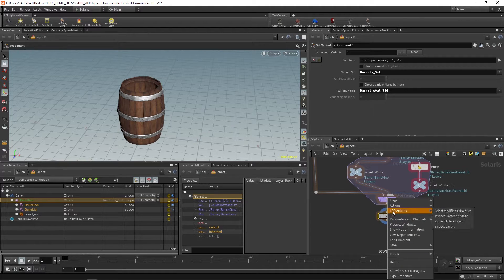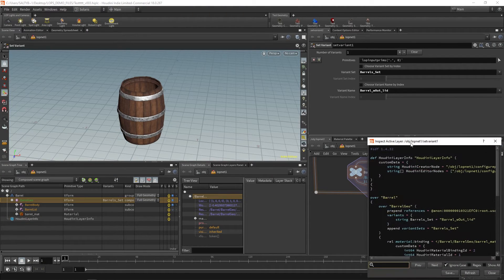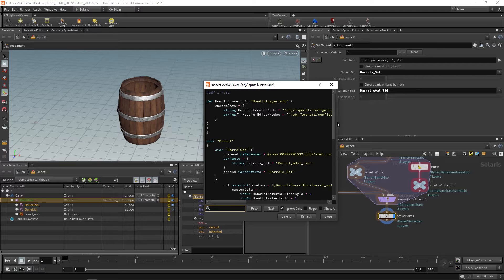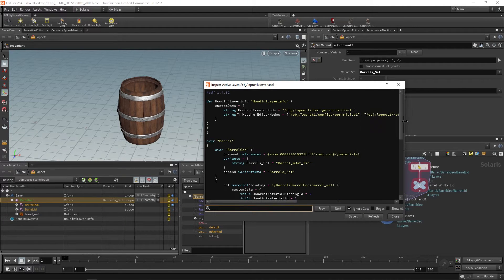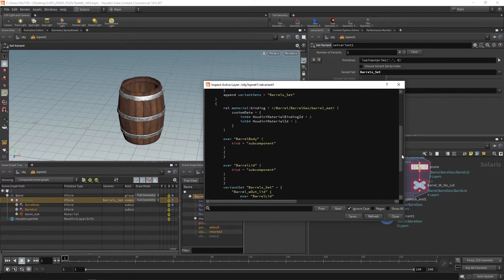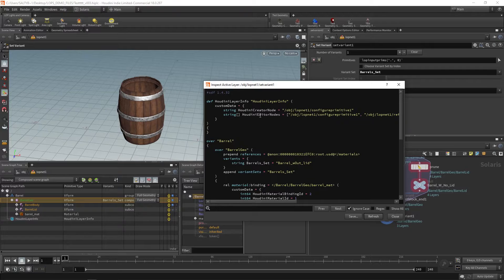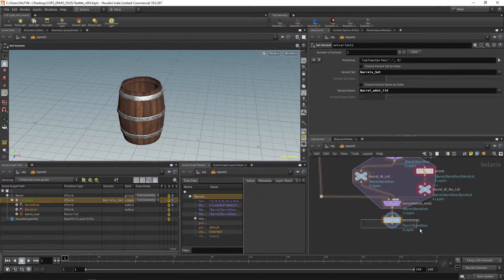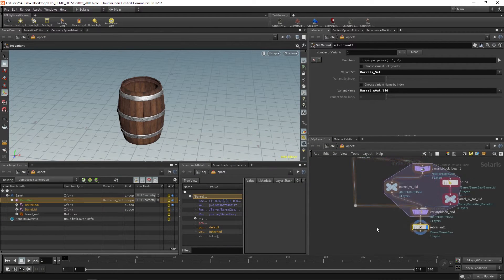Now, if we right click and go to LOP actions, inspect active layer — look at this. We have way less code that we need to manage. So this is a much more efficient way of building up a variant. Long story short, if you have a basic prop, just use the 'create variant from existing primitive,' like you just saw me do.